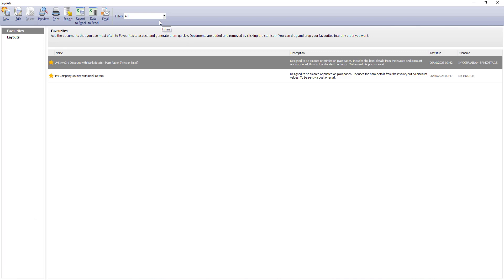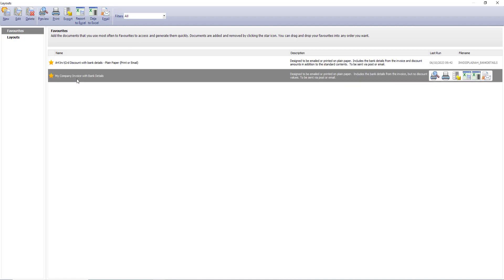To select a layout, click print. To view all layouts, select the layouts folder. Alternatively, if your layout is shown in the favourites folder, select your required layout from there instead.